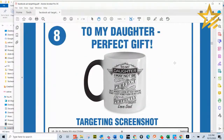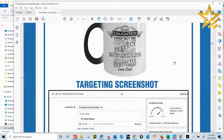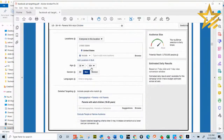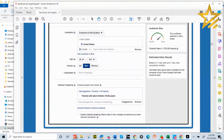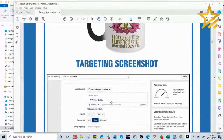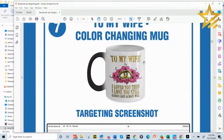We're going to start showing you how to set up Facebook ads, including interest-based targeting for specific niches and products. We'll demonstrate the full process so you can start advertising effectively for your print-on-demand store.